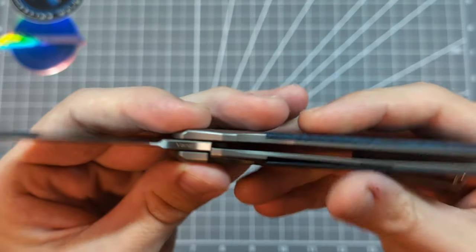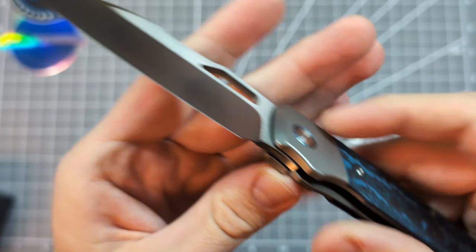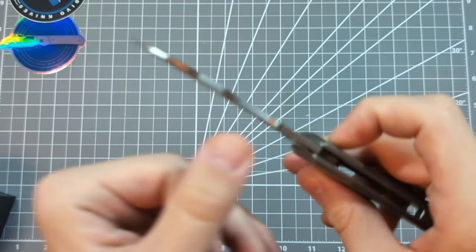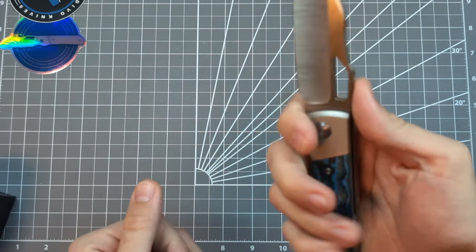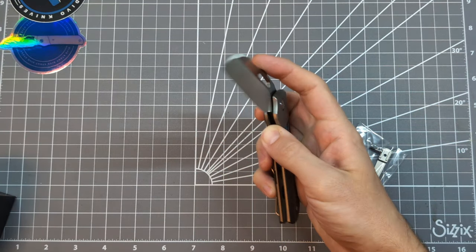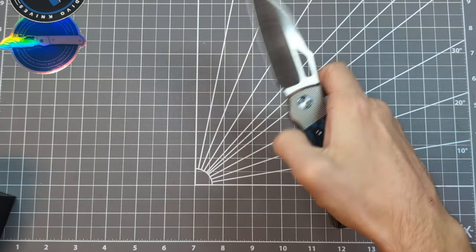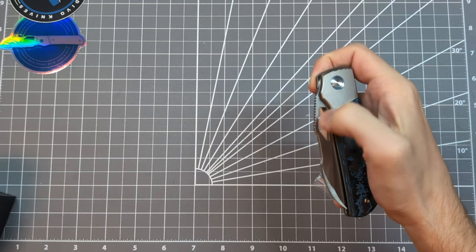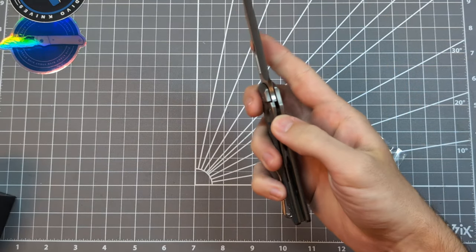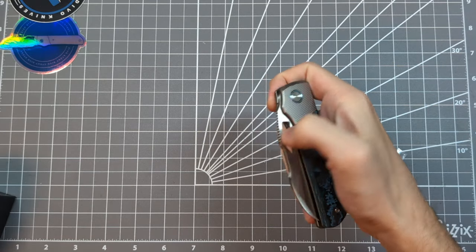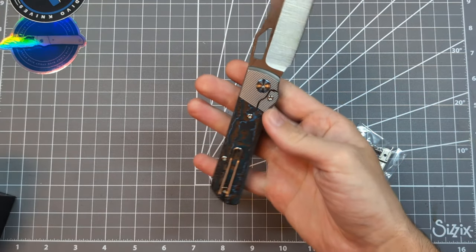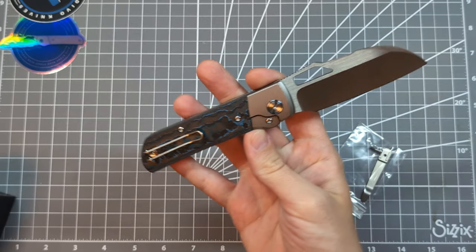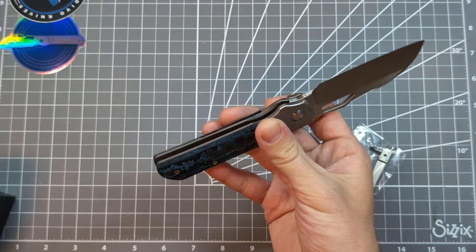And on the blade, you have Vanax, which is an ultra corrosion resistant stainless steel. Really, really premium steel there. It has great edge holding properties. And it is incredibly stainless. It's up there with LC200N, in terms of stainless, really nice. One of the most stainless steels on the market today that still has high performance. It's kind of like LC200N.